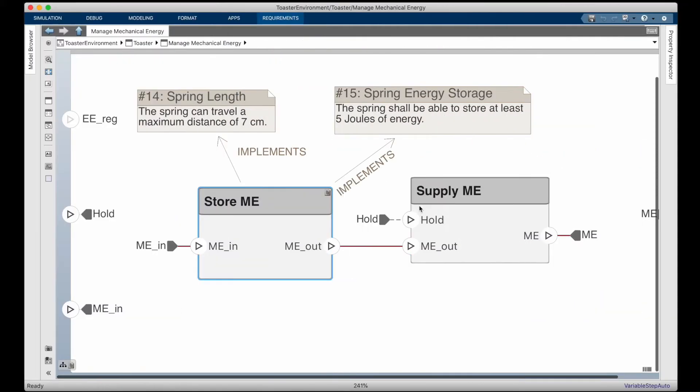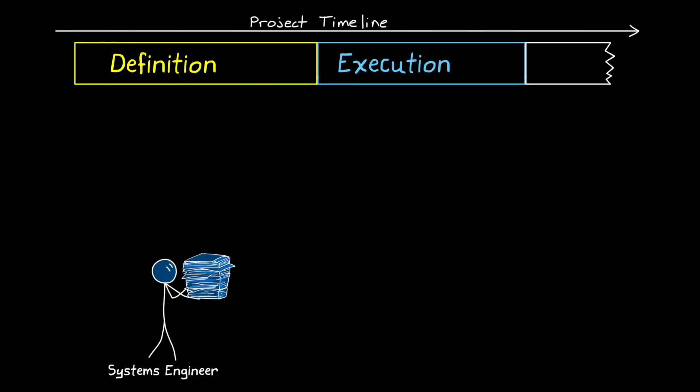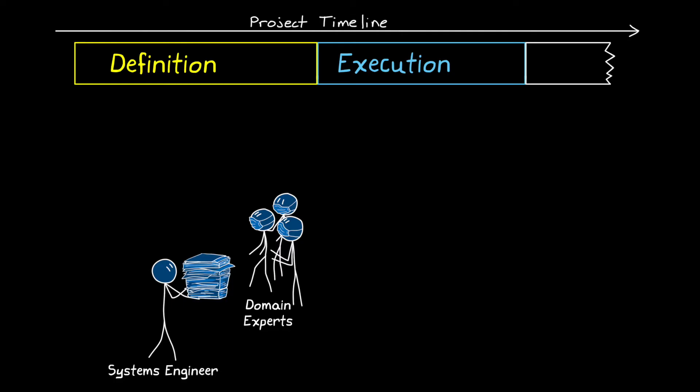Remember, with the toaster example from the last video, requirements decomposition, which is part of definition, required an assumption about an implementation. And this level of specificity can't be done without the domain expert performing trade studies and determining what's feasible and ultimately helping to choose the best implementation to go forward with.